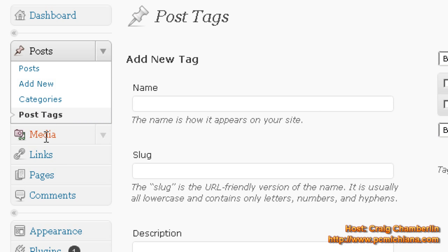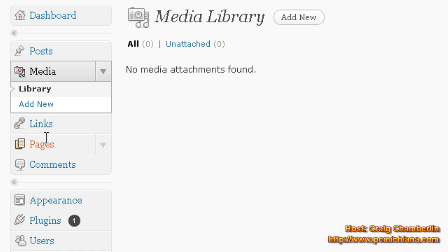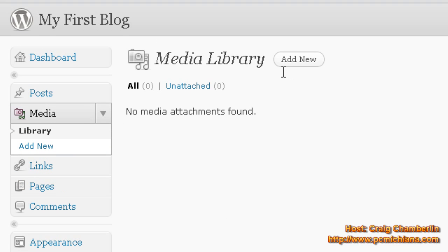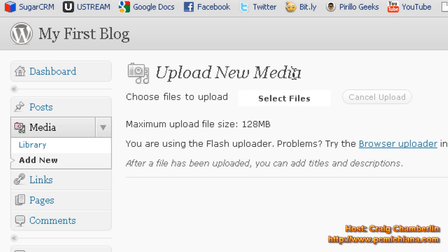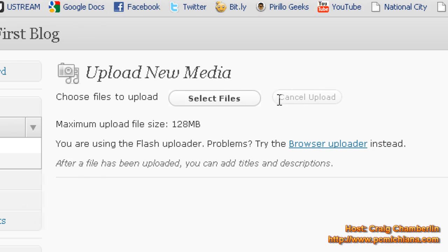In the media section, basically, you can keep all of your files stored locally on your WordPress file. So if you want to add attached pictures, videos, or things like that, you can just say add new. And then you can select a file. Of course, the maximum is up to 128 megabytes. There is a way to modify that later on.